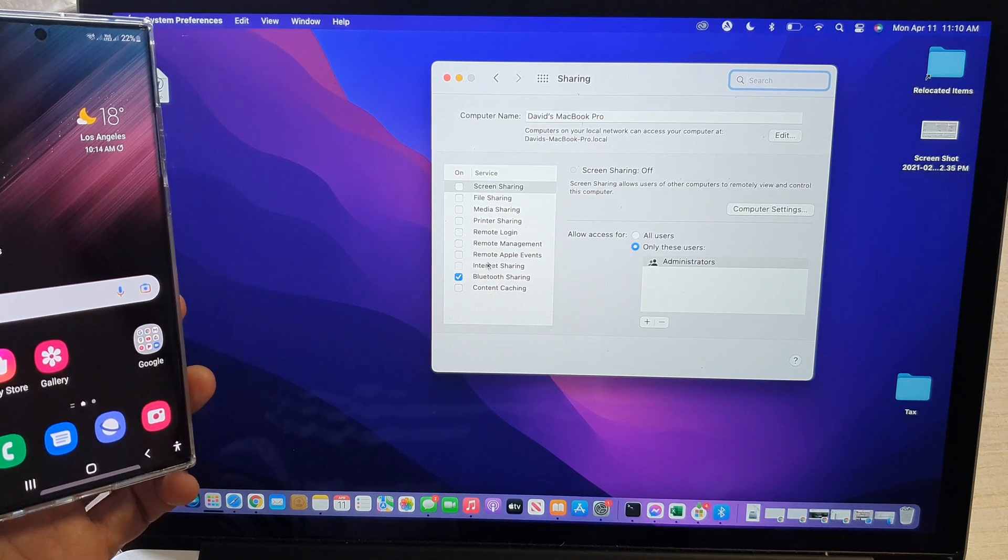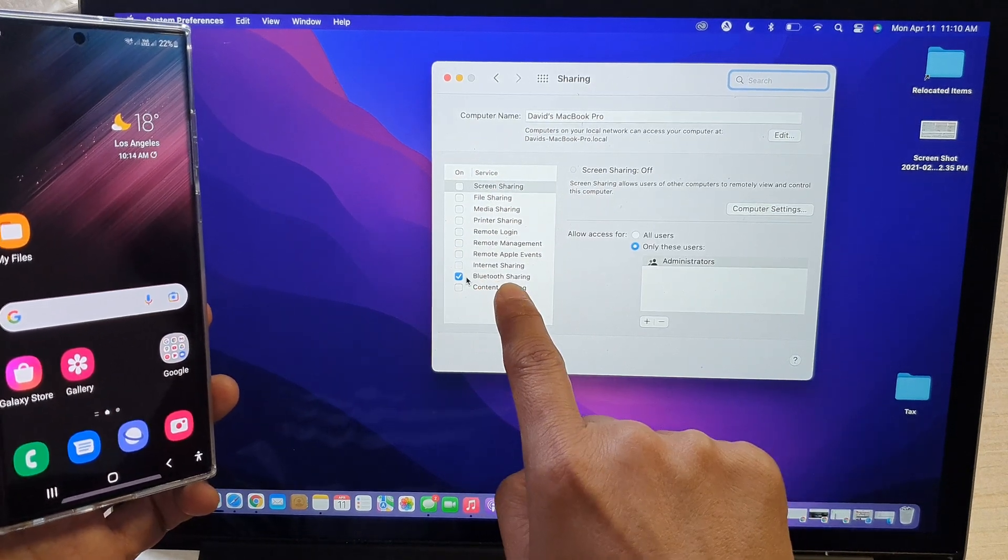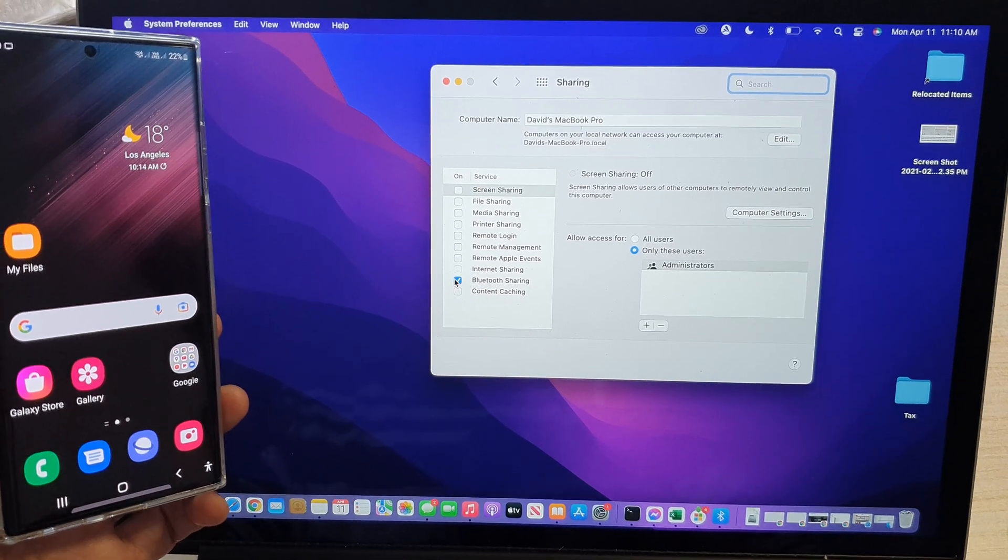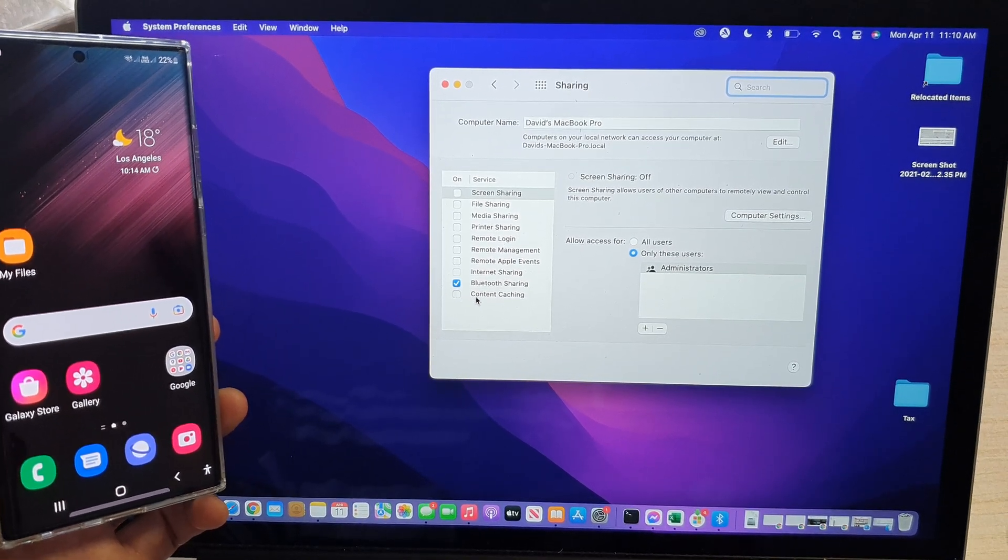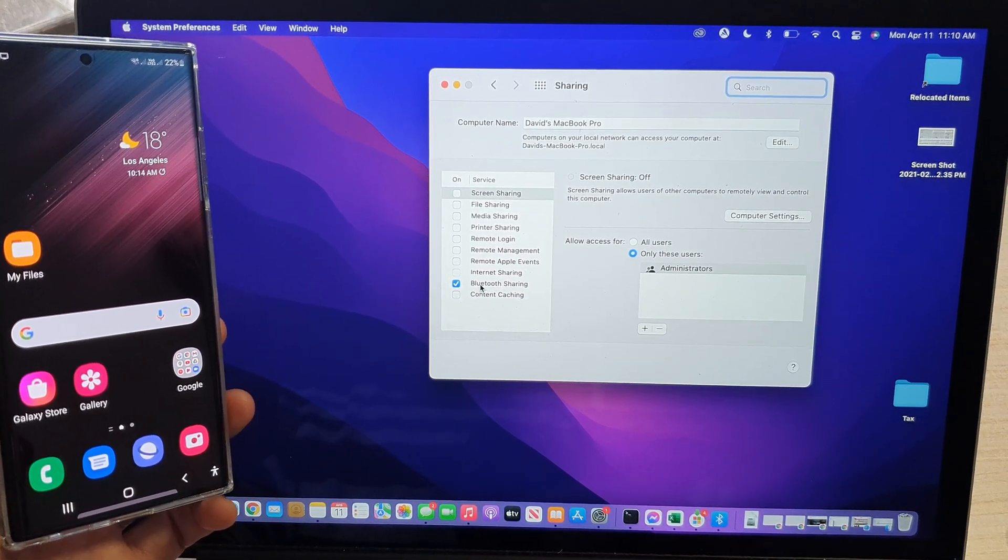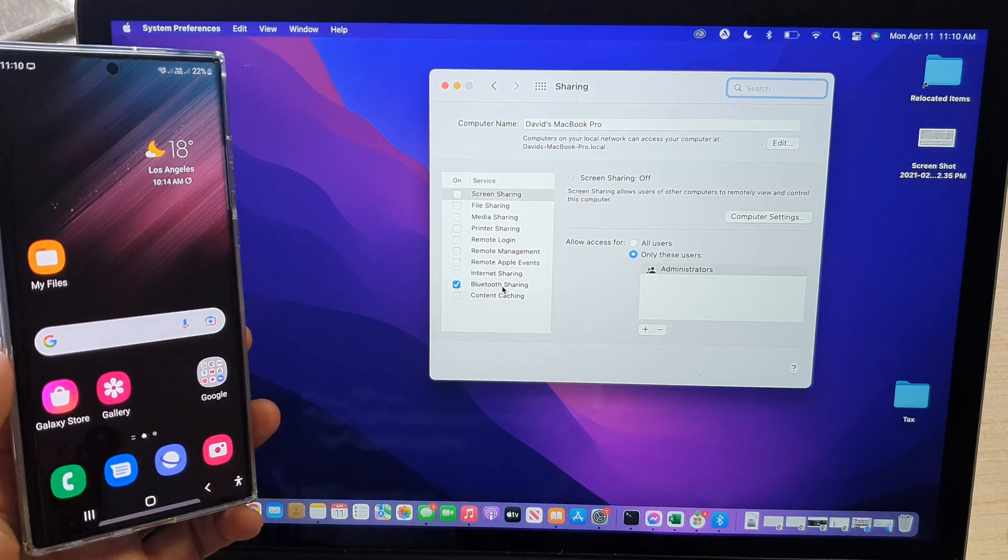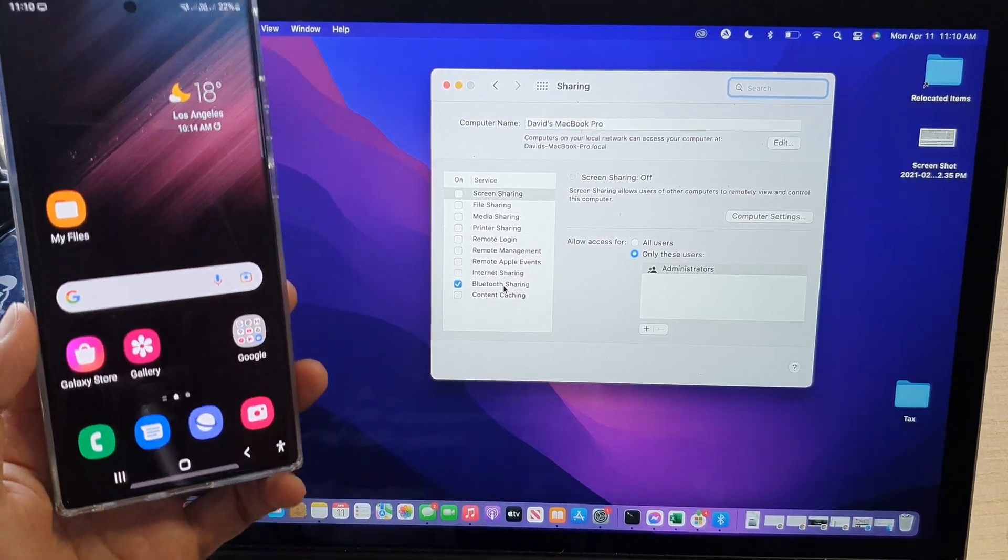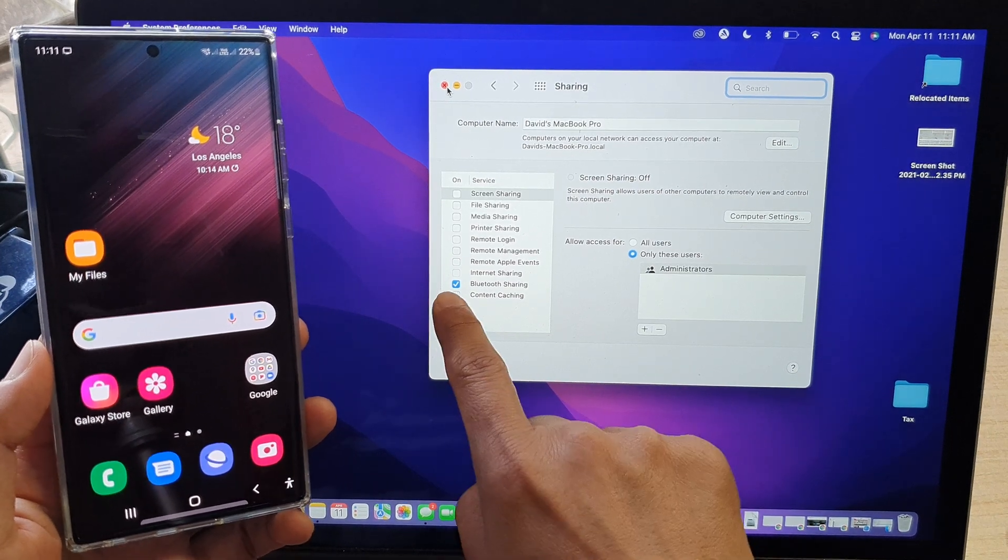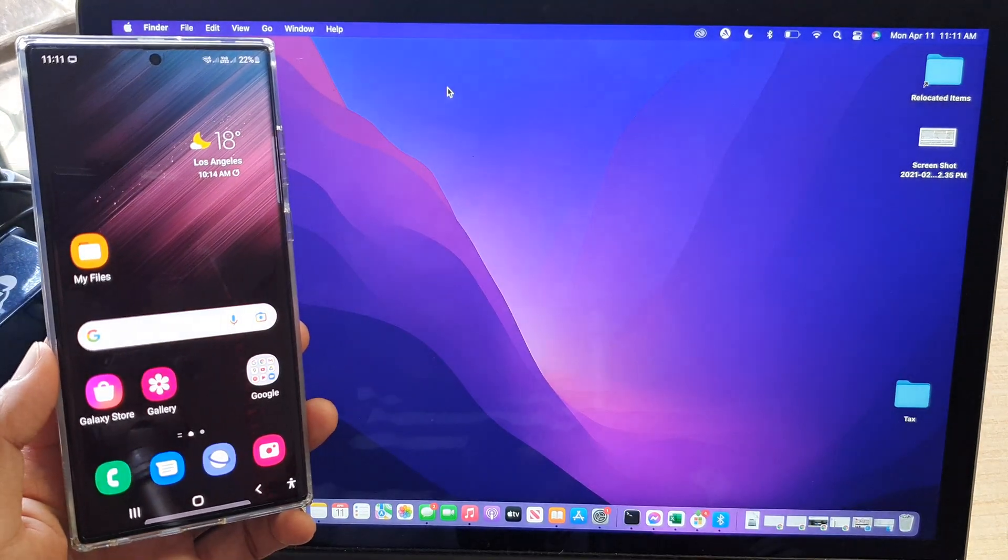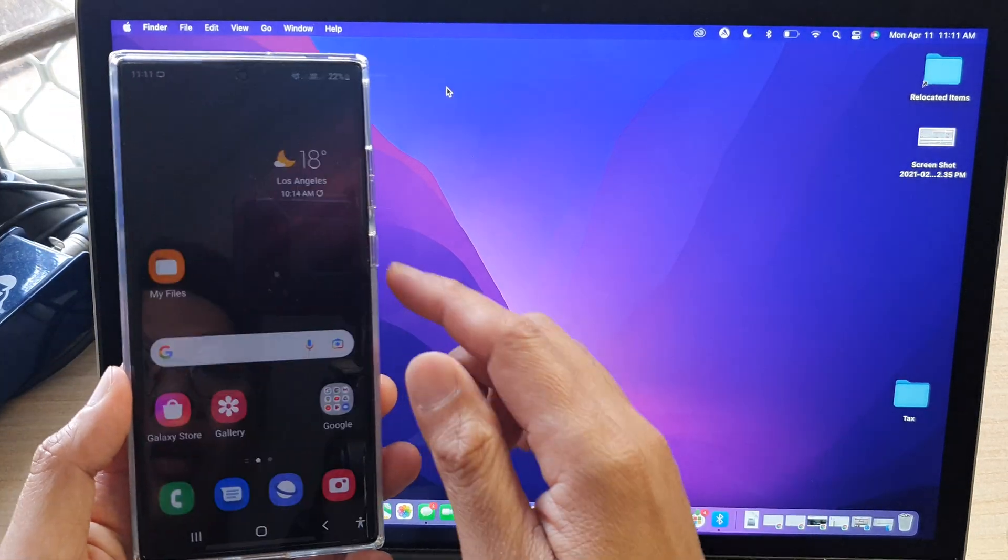And then you want to go down and make sure that Bluetooth sharing is selected. So click on the checkbox, make sure it is selected. If you don't turn this on, then you will not be able to receive files from your device. All right. So once it is checked and selected, we can close the sharing folder.